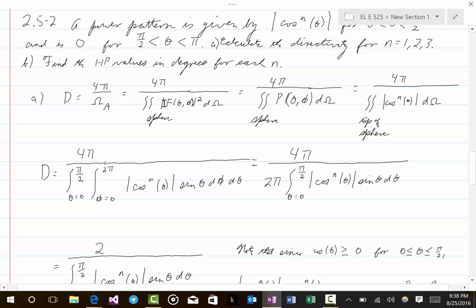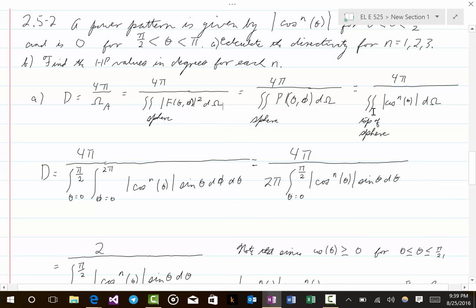An important distinction: for the beam solid angle you integrate |f(θ,φ)|² over the entire sphere. However, when we plug in the value for P(θ,φ) = |cos^n(θ)|, that's only valid for the top hemisphere. For the bottom hemisphere P(θ,φ) = 0, so we can limit the integration to just the top of the sphere — the bottom would contribute zero anyway.